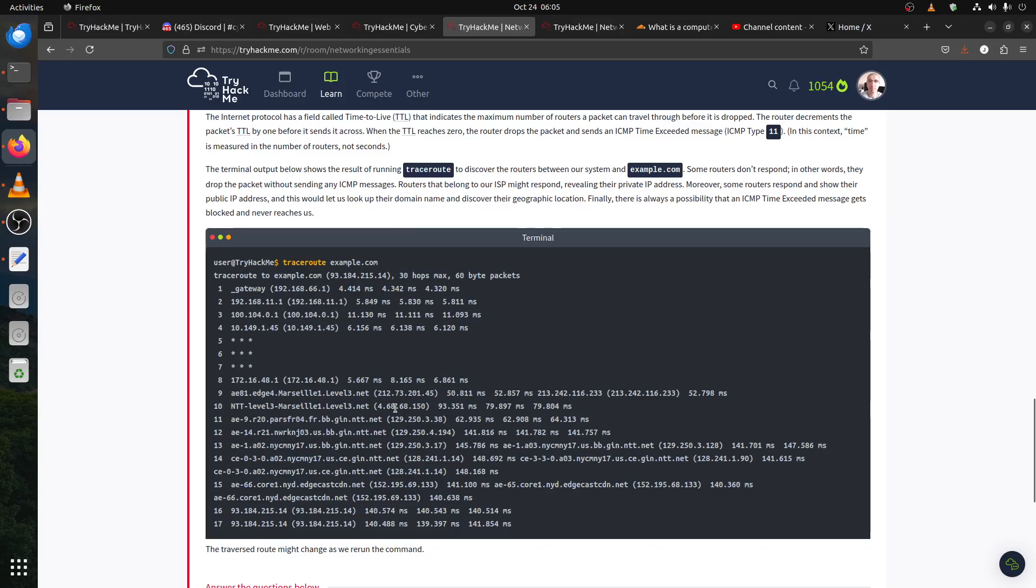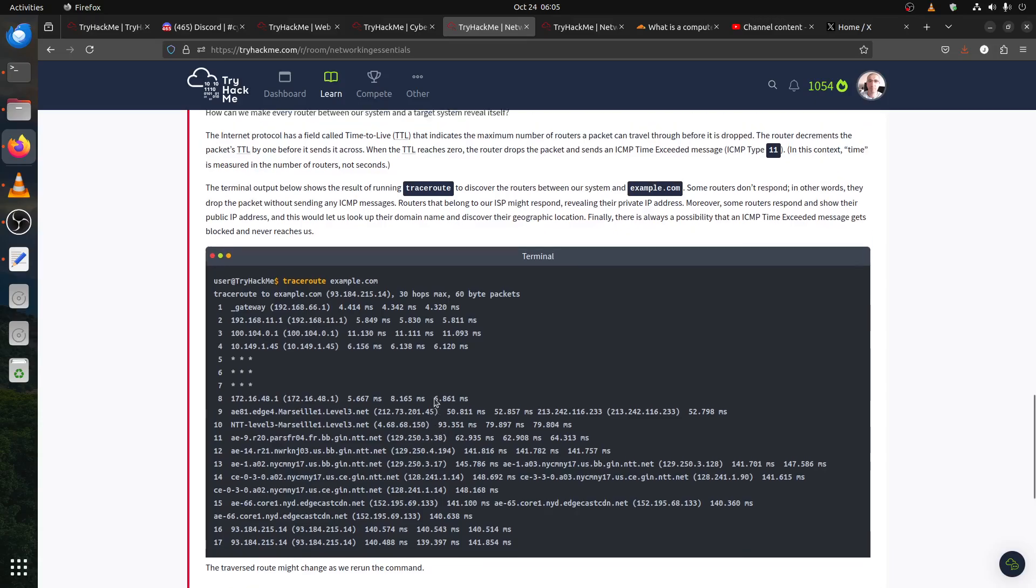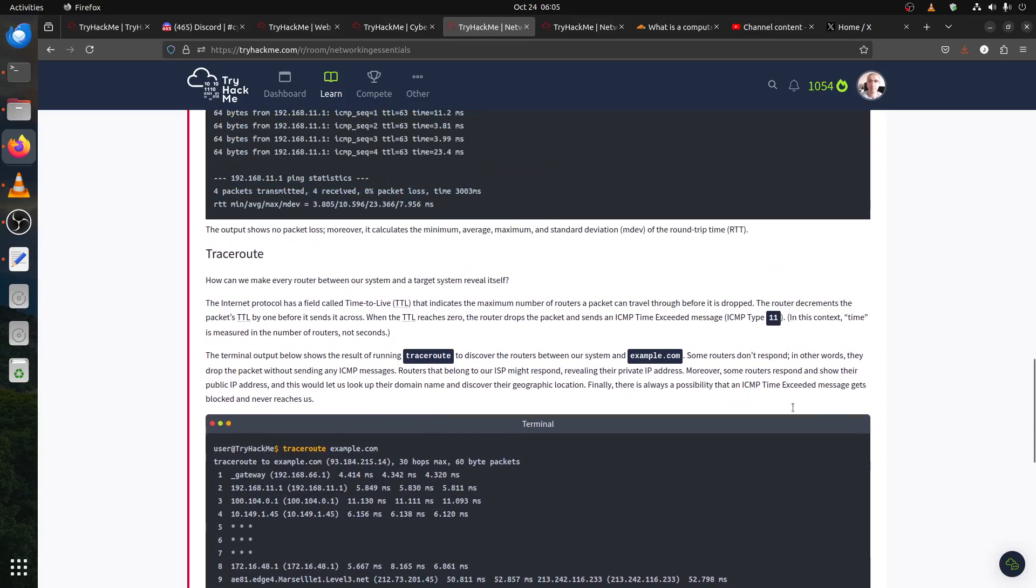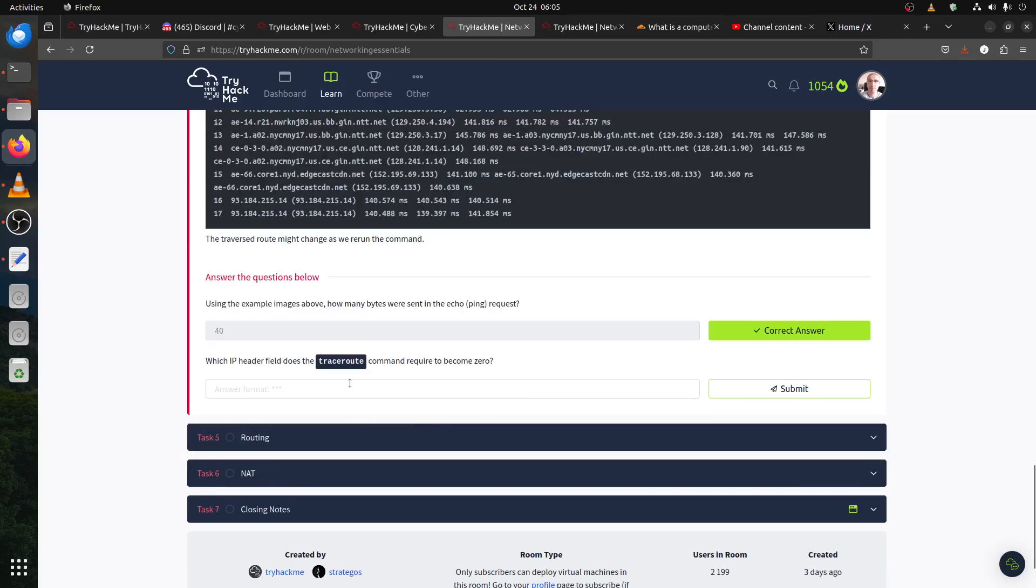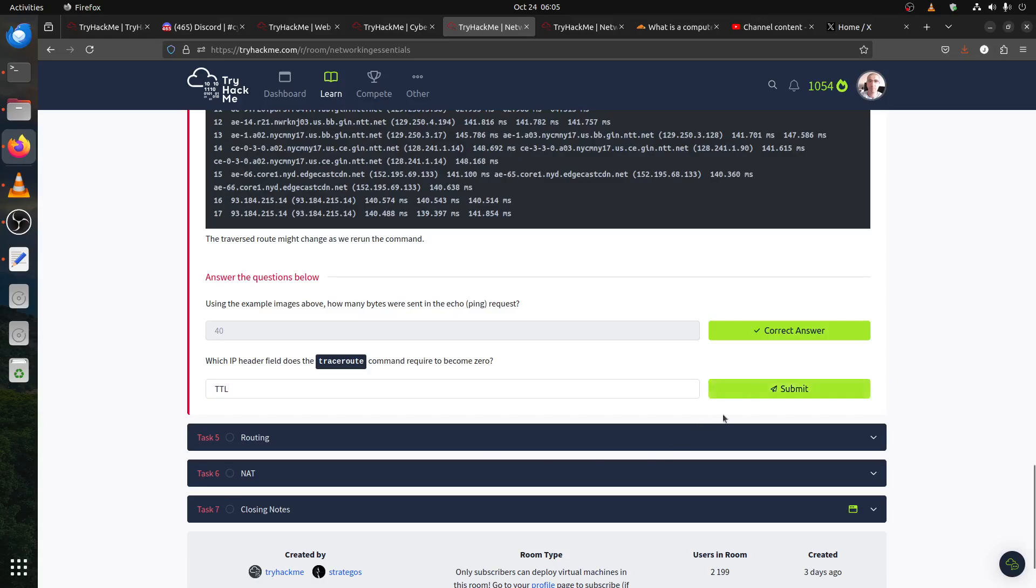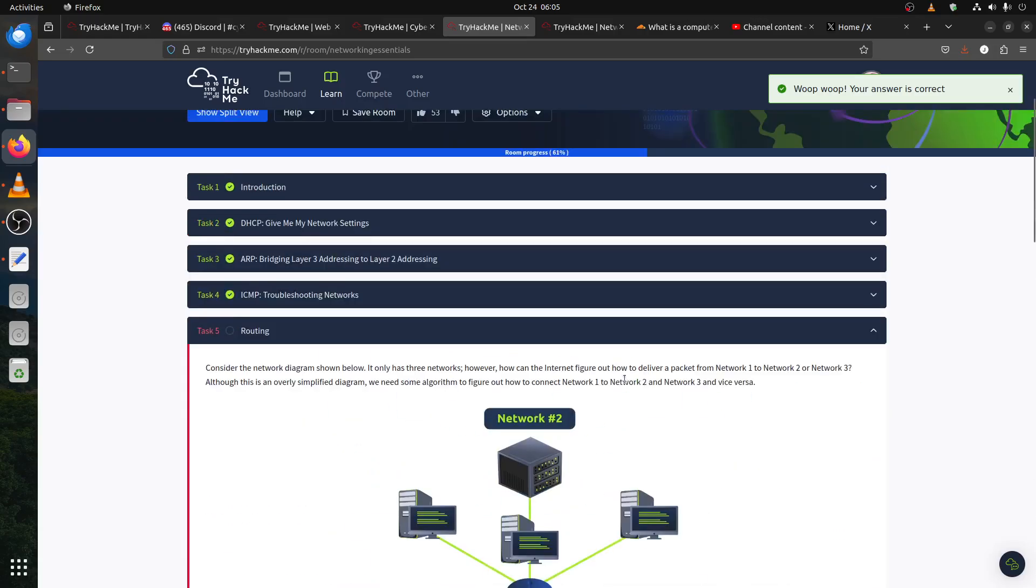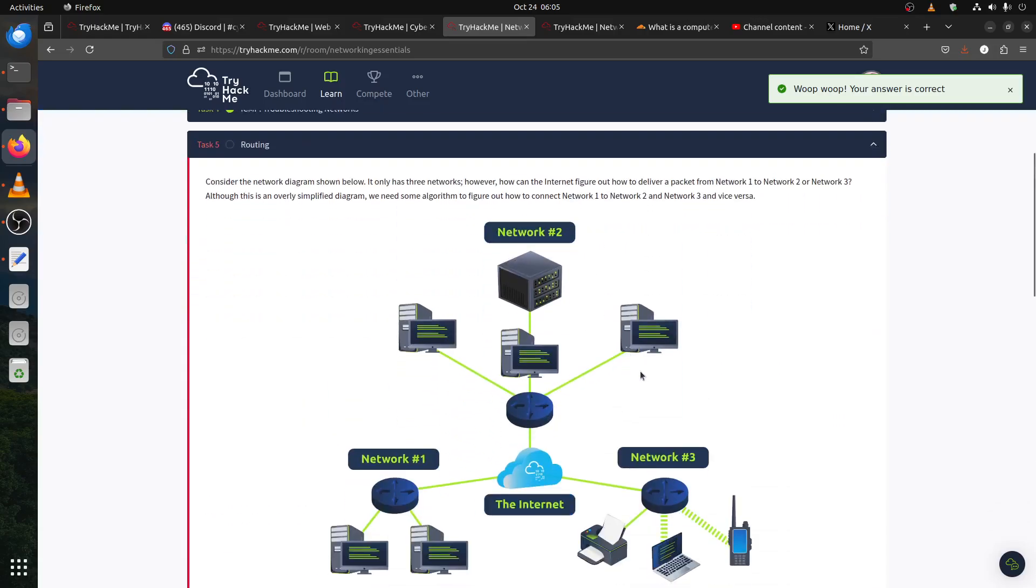This is the ping request, the echo ping request type 8. Data 40 bytes, you can see in the screen here, 40 bytes. Which IP header field does the traceroute command require to become zero? I think it's the TTL, time to live.